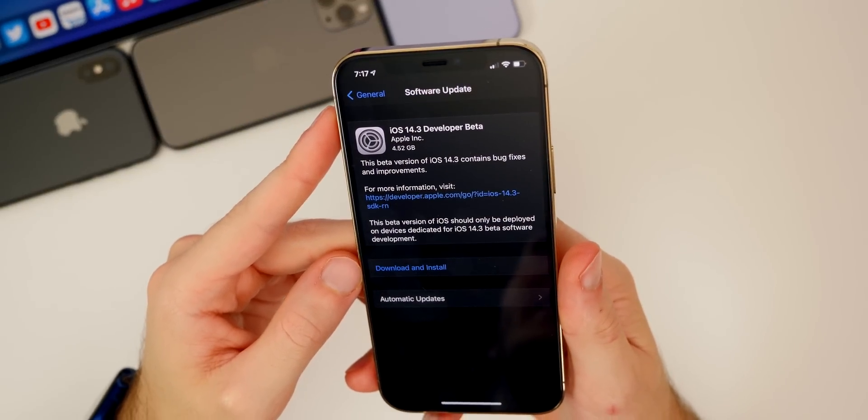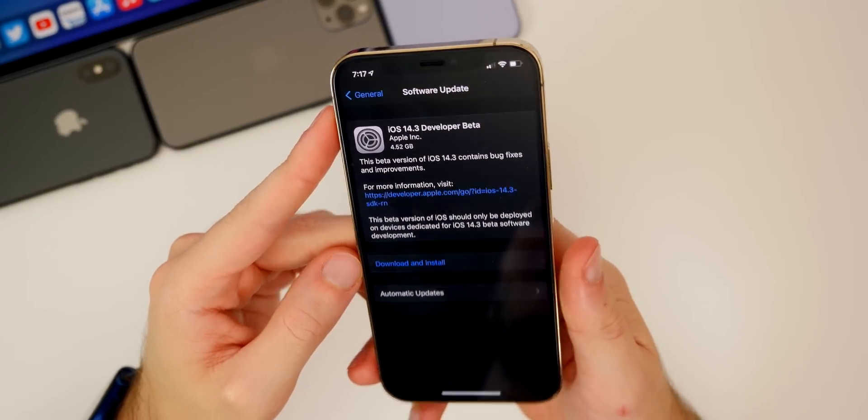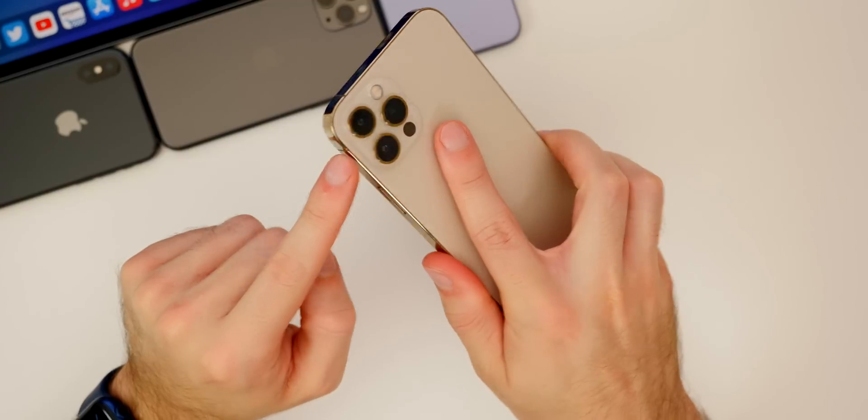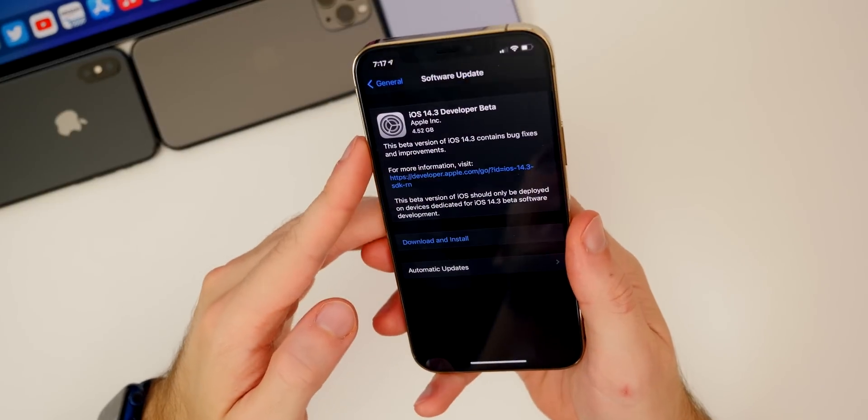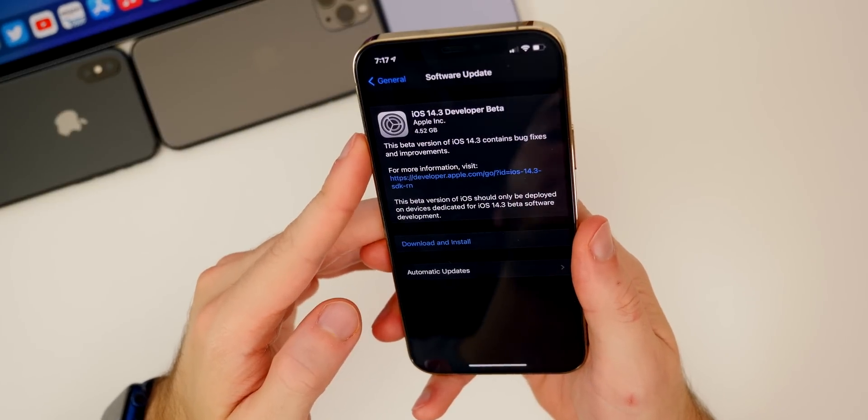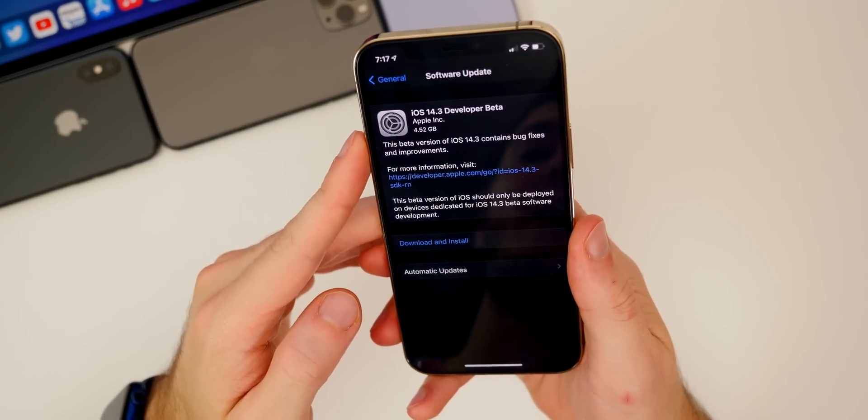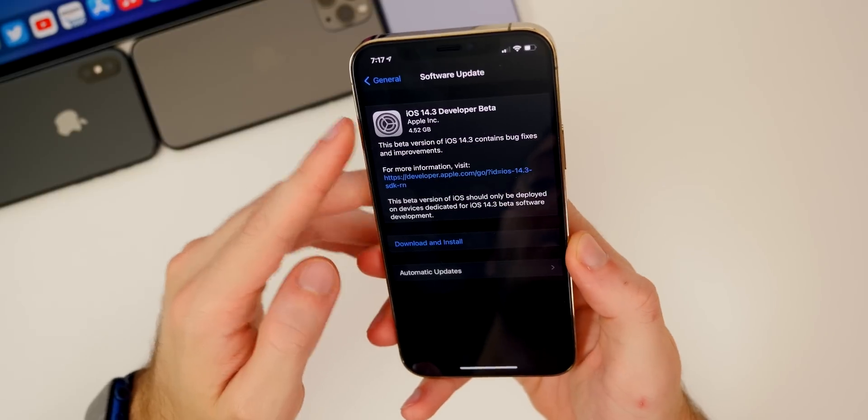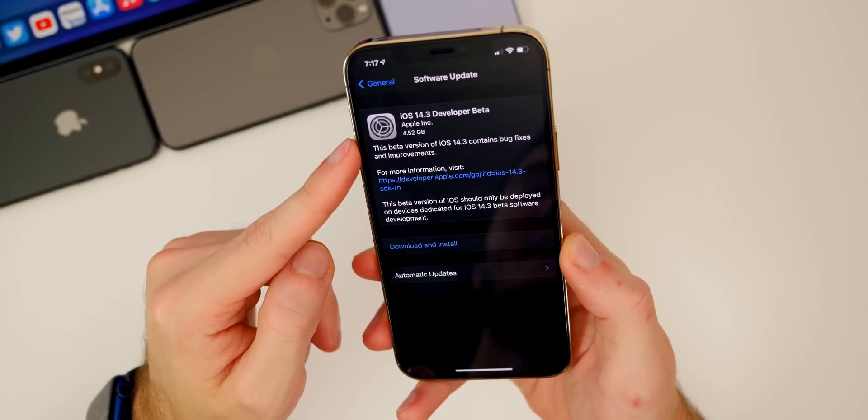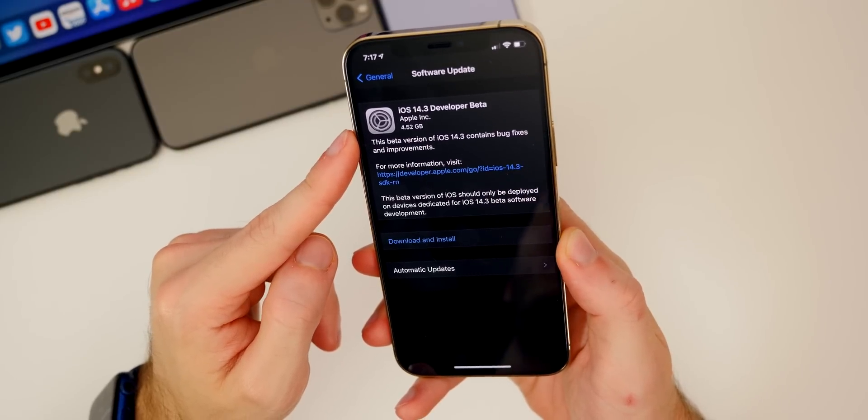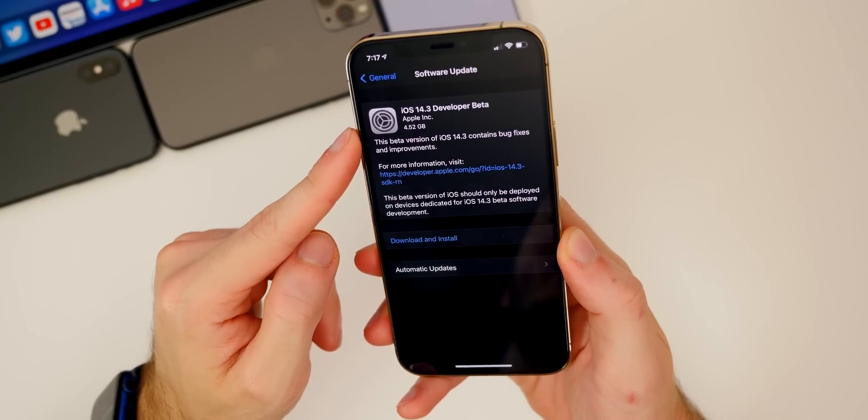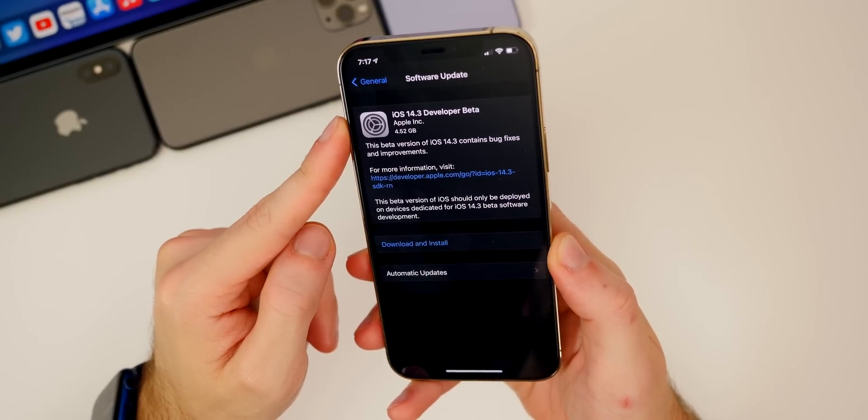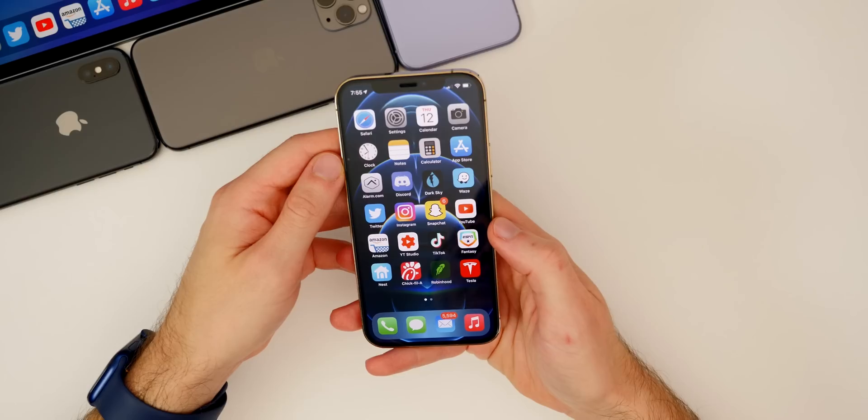Taking a look at the size of this update, you can see the update came in around 4.5 gigabytes on my iPhone 12 Pro, which came from iOS 14.2 the final version. Pretty big size, but of course that will vary depending on your device and the version you're coming from.